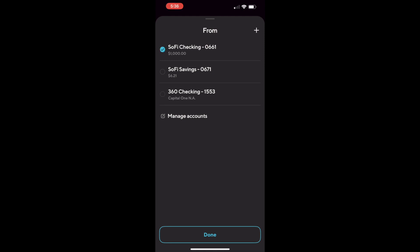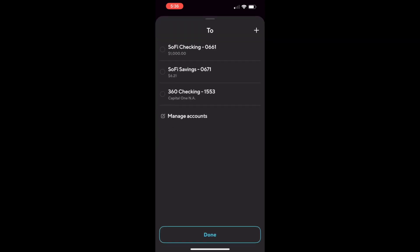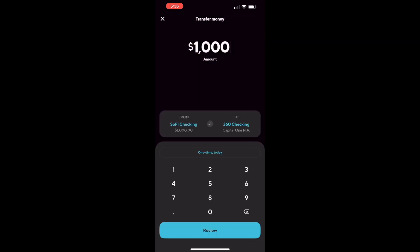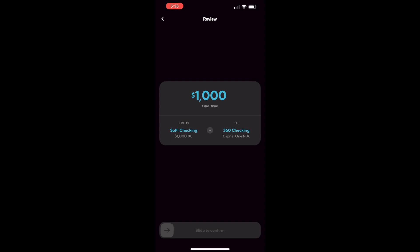Then enter the amount you want to transfer. Then select the account where you want the money to go to. When ready tap on the review button below.